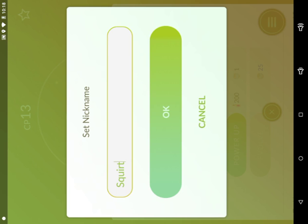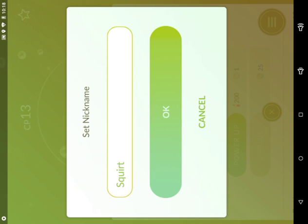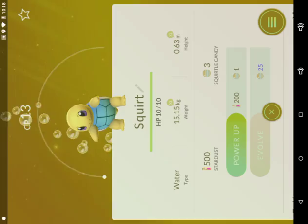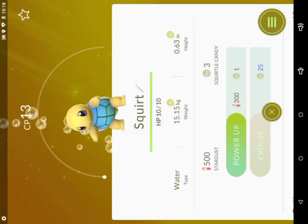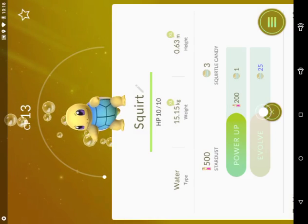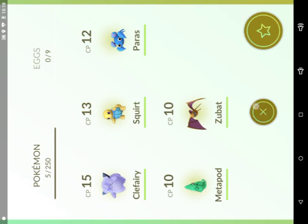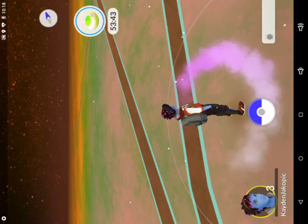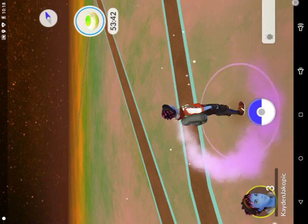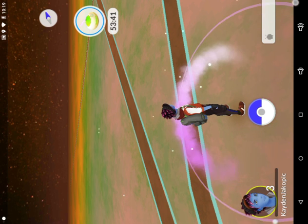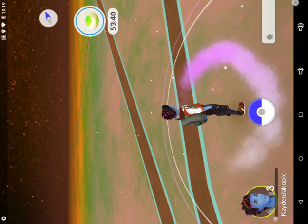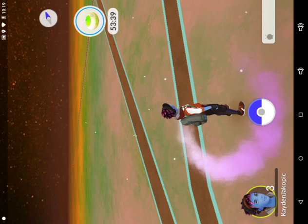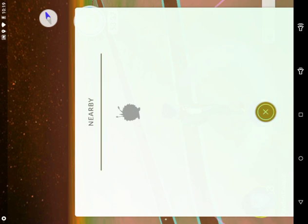Actually, I'm going to change it back to Squirtle. No, whatever. I'll just call it Squirt. What is happening? Who's lagging for a second? I haven't had a Pokemon for like 10 minutes here. One about to appear any second.